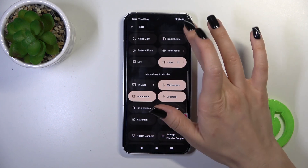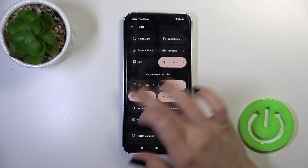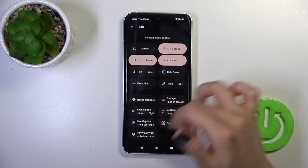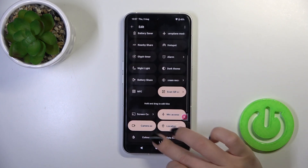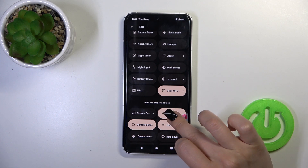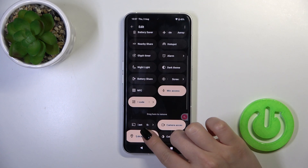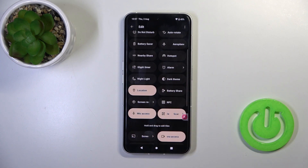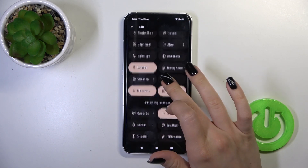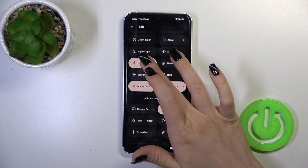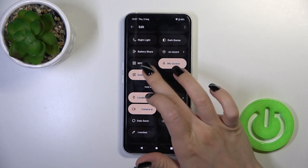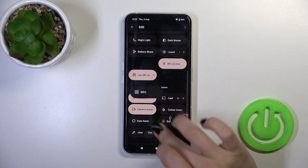To add new invisible options to your panel, you should hold and drag them to the top subsection. To remove them, hold the icon and drag it down.